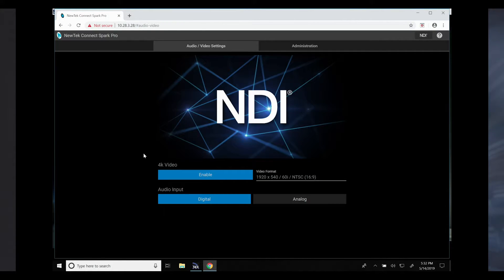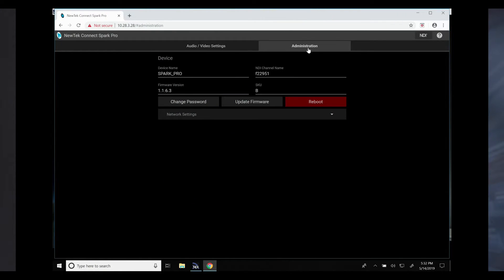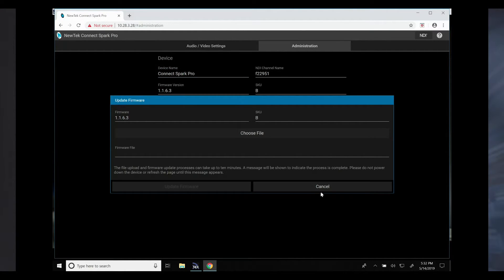From here you can enable 4K output of the Connect Spark Pro and also choose between digital and analog audio for the input. The tab at the very top allows you to access the administrator mode of the Connect Spark Pro, where you can completely rename your Connect Spark Pro, reboot it, and update the firmware, which you can find at newtek.com.